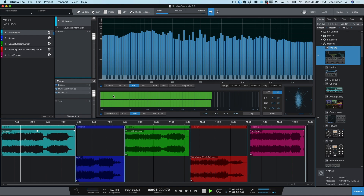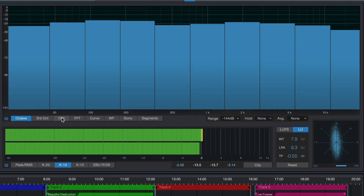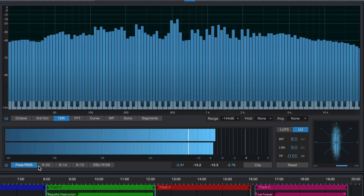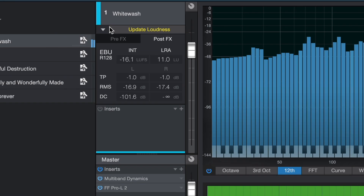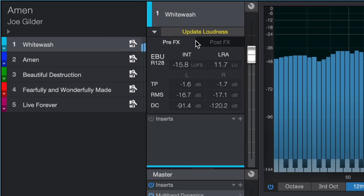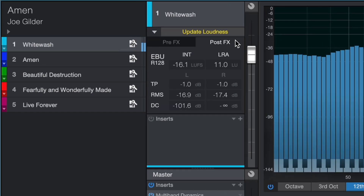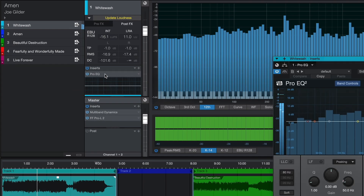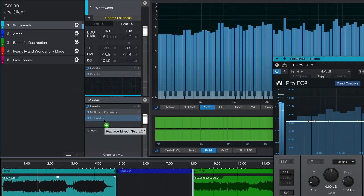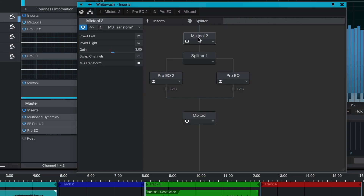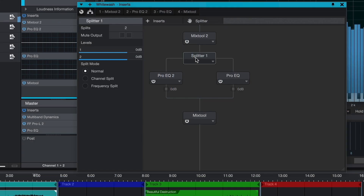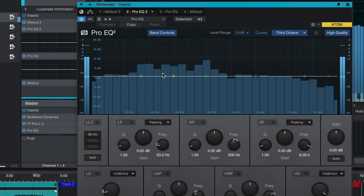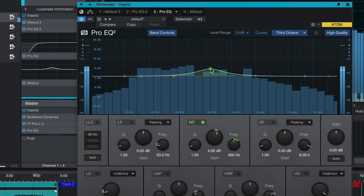When it comes to mastering, Studio One gives me plenty of tools and metering options to get the job done. I can measure the loudness of my songs both before and after my processing. I can put plugins on individual songs while also having plugins that apply across all songs. I can even use the splitter tool to create my own custom mid-side processing, which allows me to EQ the sides of my mix differently than the center.